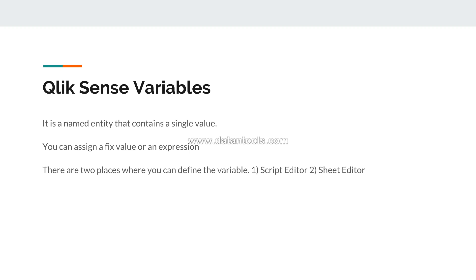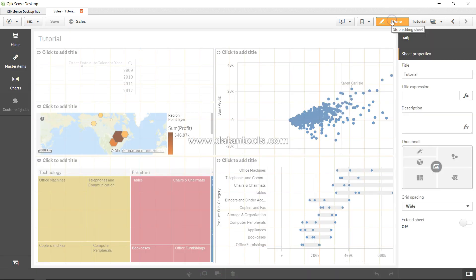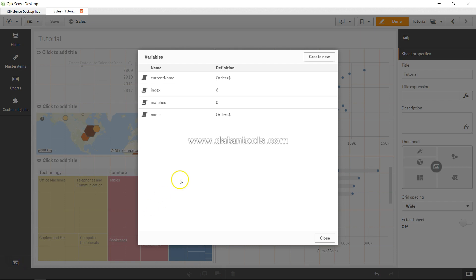There are two places where you can define a variable: one is the script editor and the second is the sheet editor. Let's go in and see. Over here I have this application — let's go into the sheet editor. I am in edit mode and you can see this is a variable window.